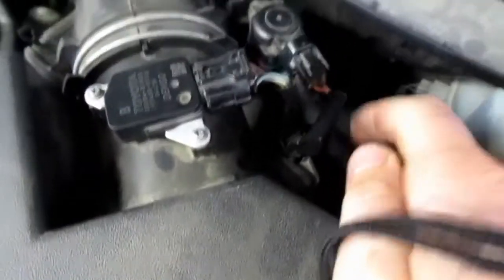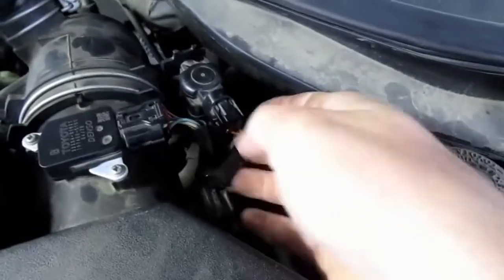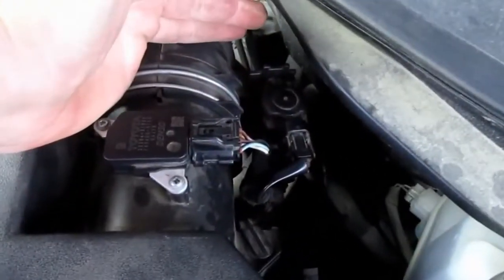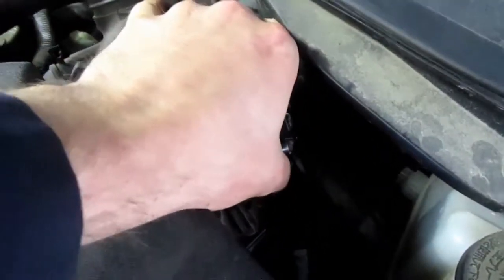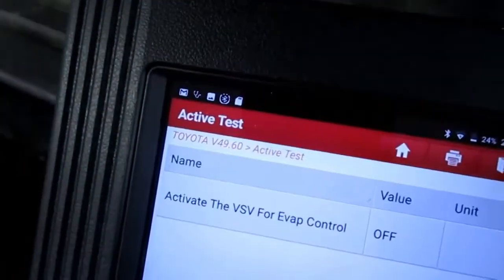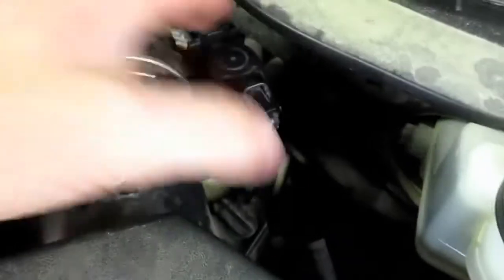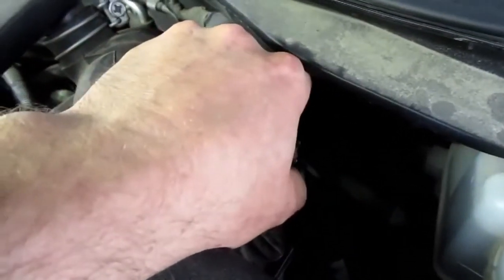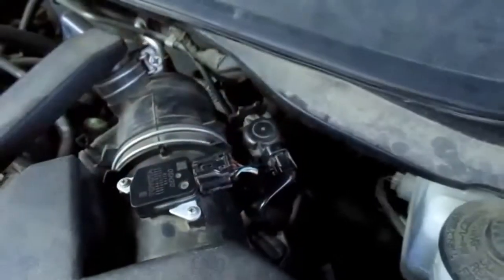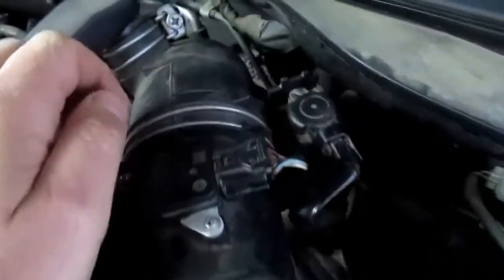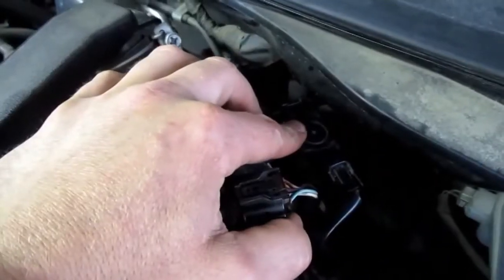Before I do that, with the car running, I want to do a quick check on the evap purge solenoid — it's easily located and could also cause a lean code. I'm holding this hose off; the other side is connected to the intake. When normally closed and not operating, you shouldn't feel any vacuum coming out of it — and I don't. Then on my scan tool I can turn it on, you can hear it click, and you can see the vacuum — that's intake vacuum. Turn it off and it stops. So I can rule out a leak from the purge solenoid.